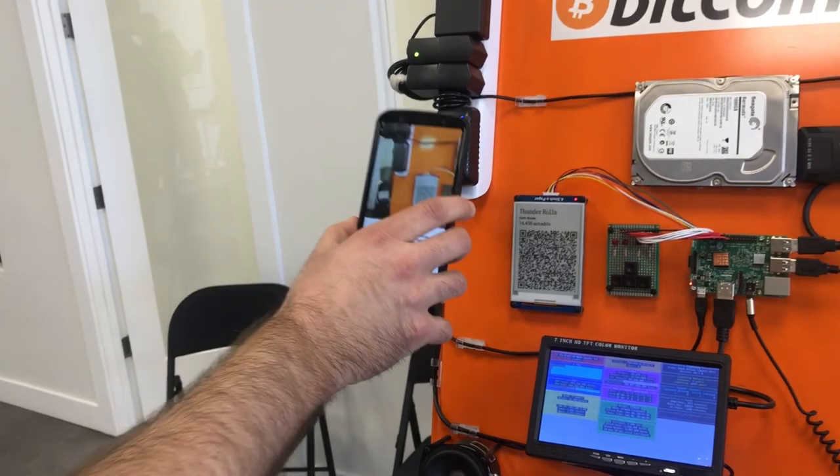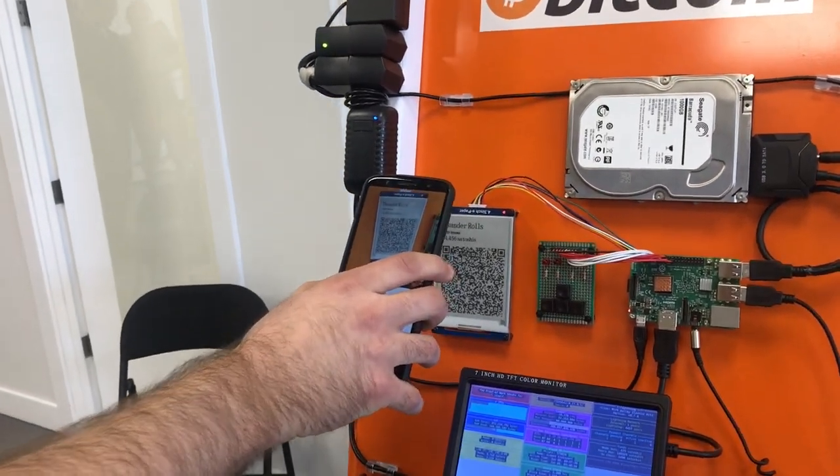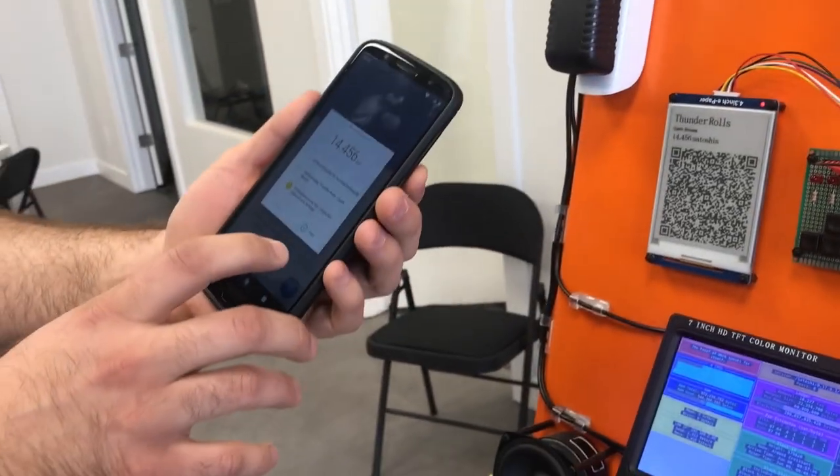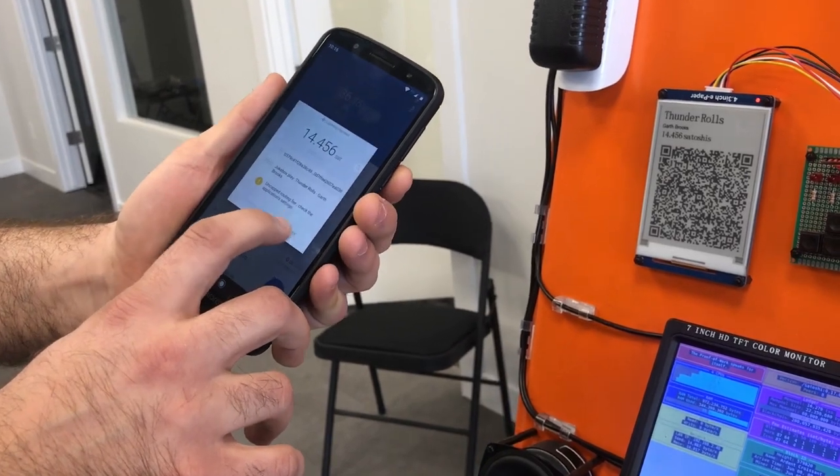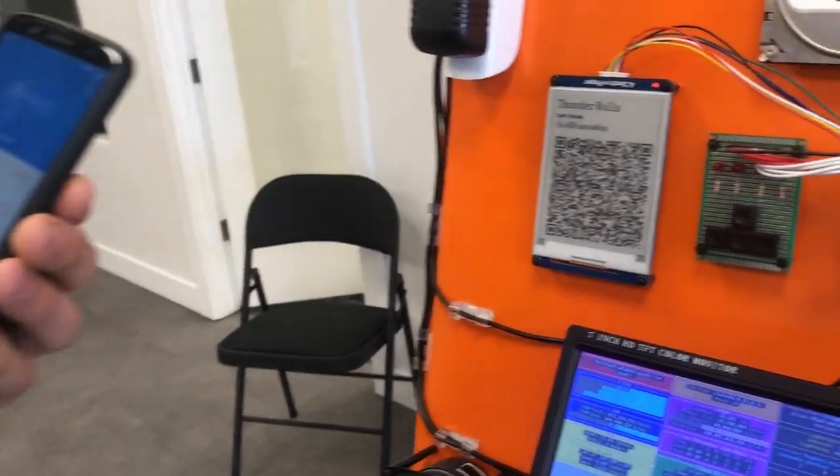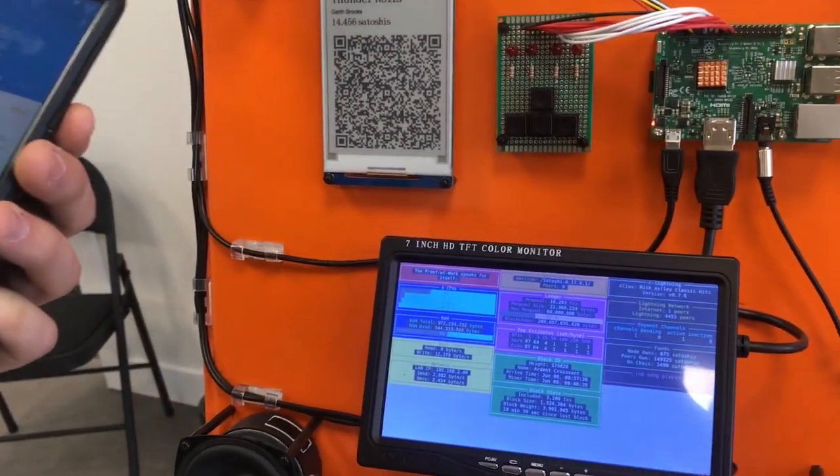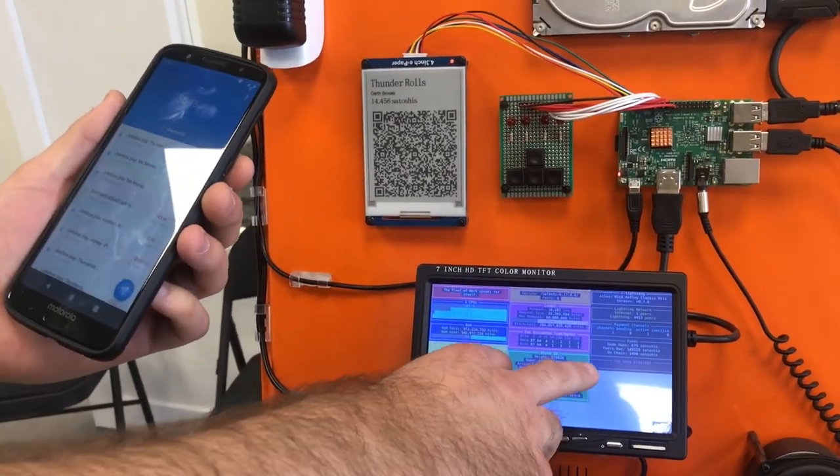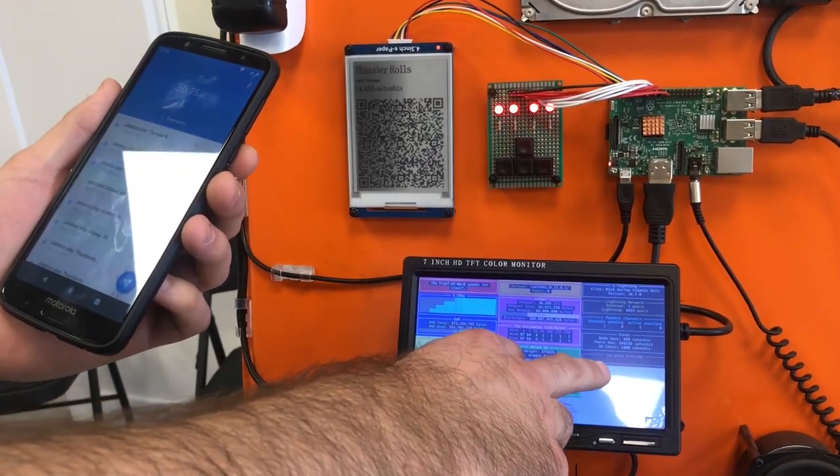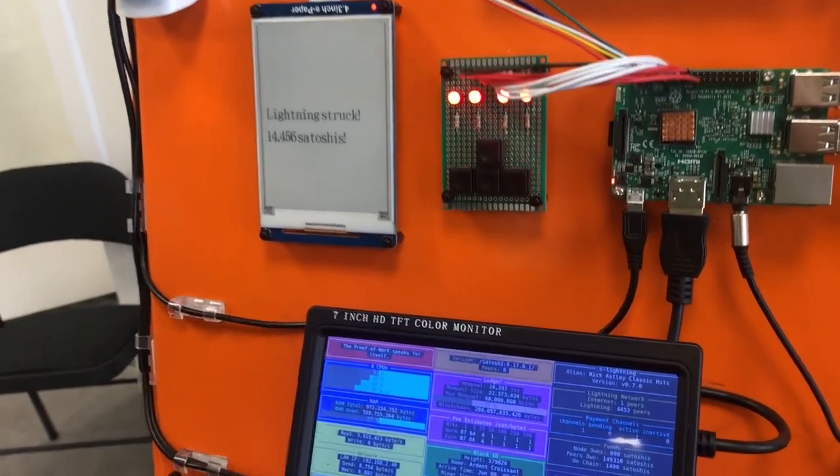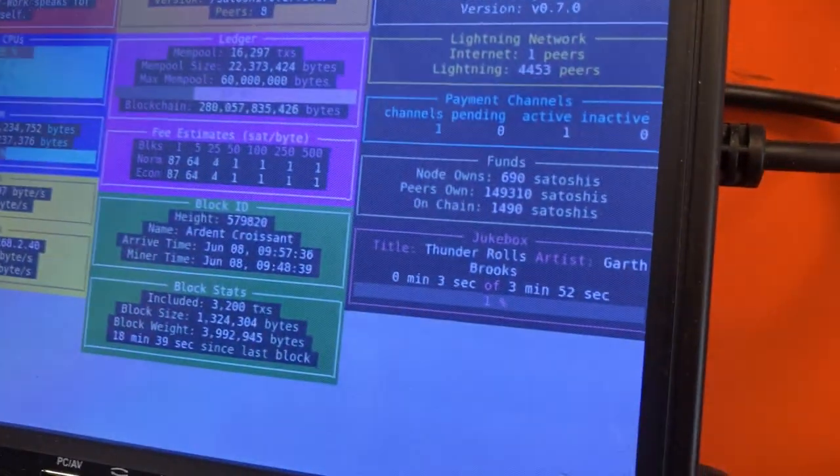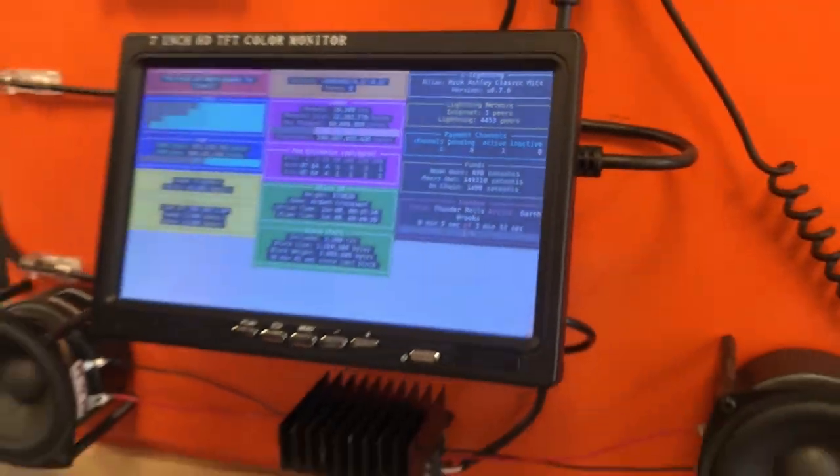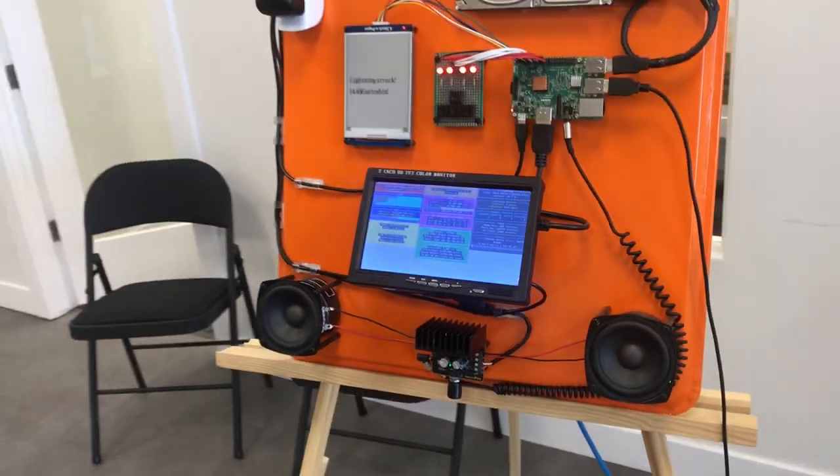So if you go to Clare Mobile here you scan that. It's invoicing for 14 and a half Satoshis approximately. If I hit pay it'll find a route. It has to go through several nodes to actually get here but it should increment the Satoshis on the screen. Yeah so we increment it up and our song has started to play but I will turn that down so we don't get a copyright strike.